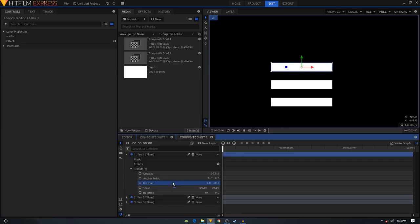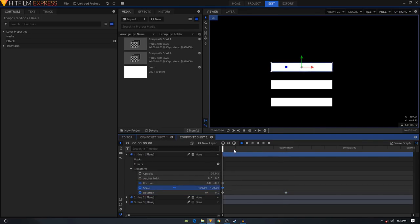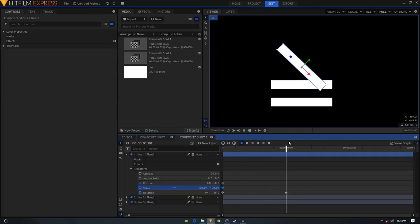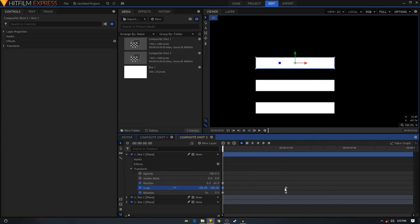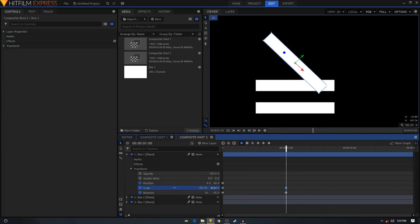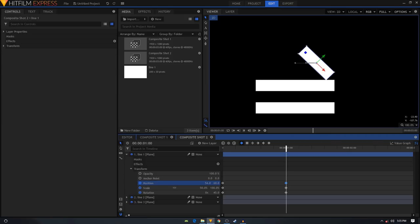Create a rotation keyframe at the first frame, move forward to about one second, and set the rotation to 45. Create a position and scale keyframe as well. Move forward one second and unlink the scale - we'll scale it down to about 50 percent.